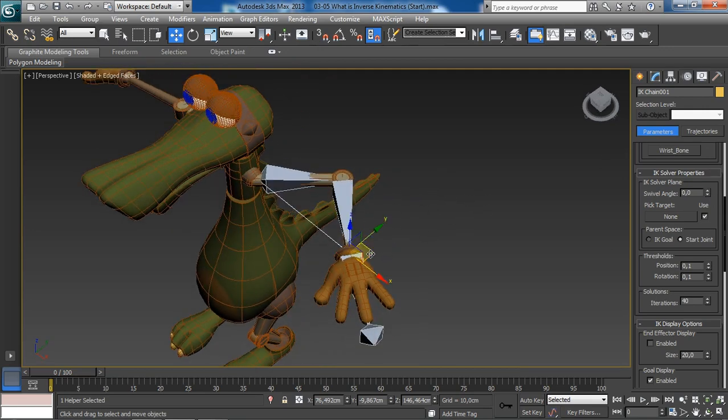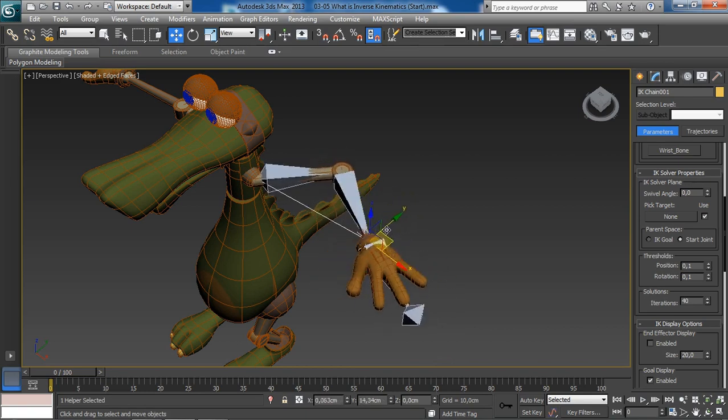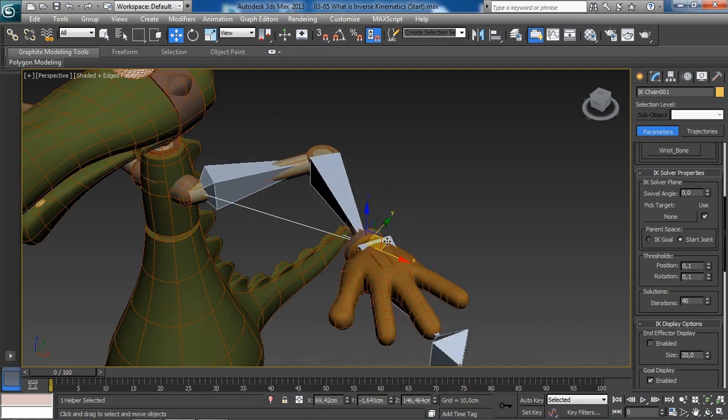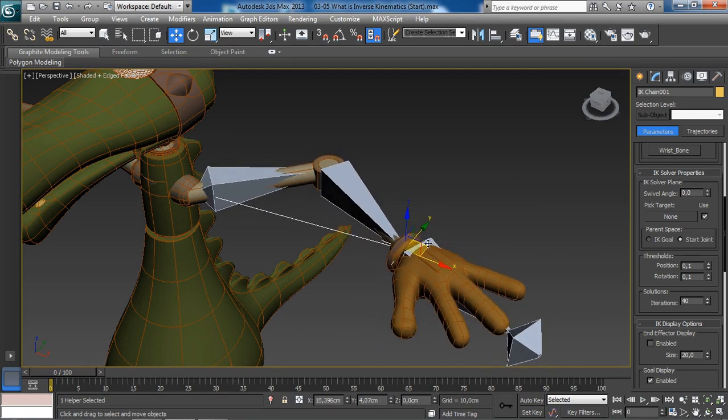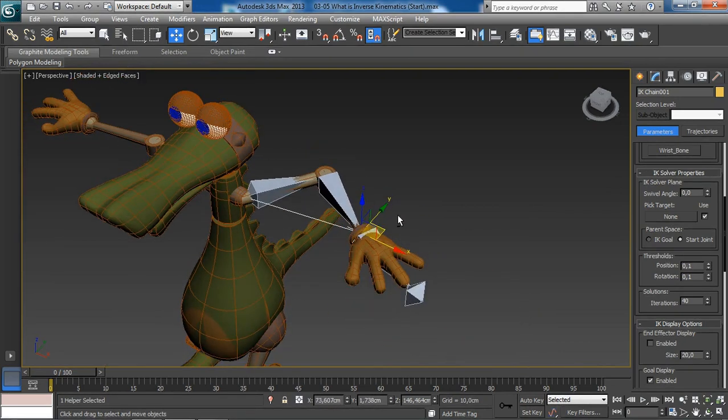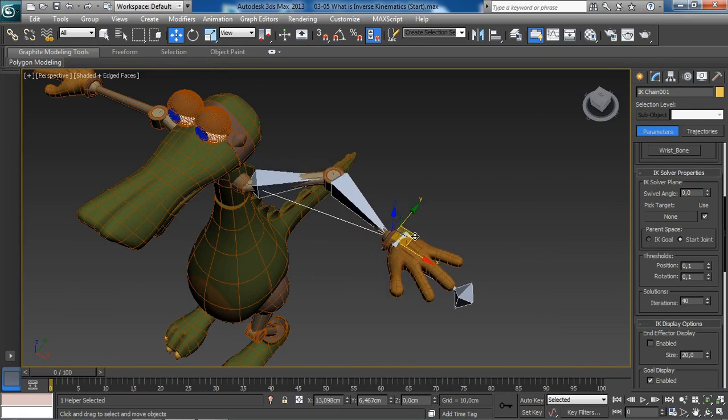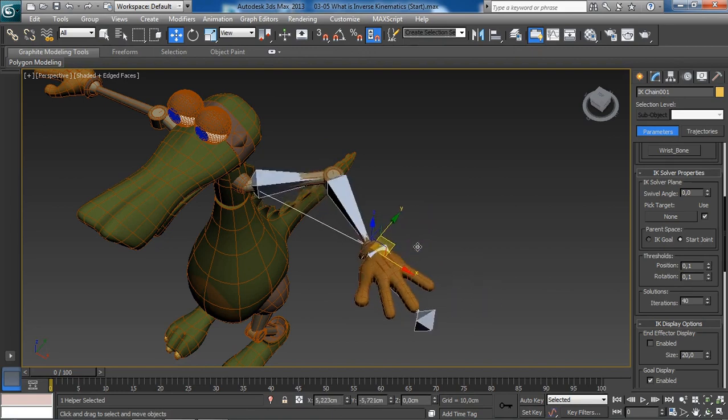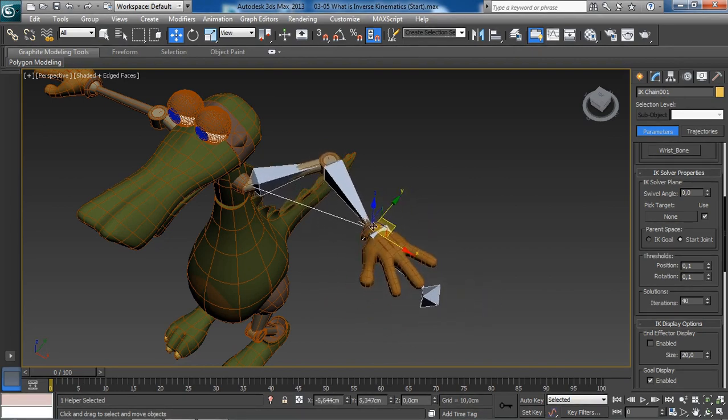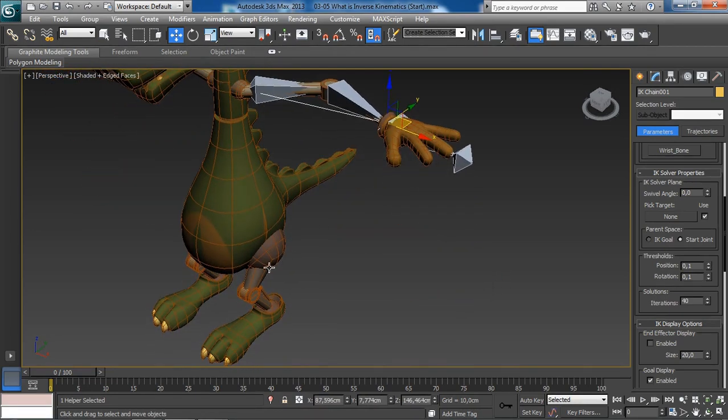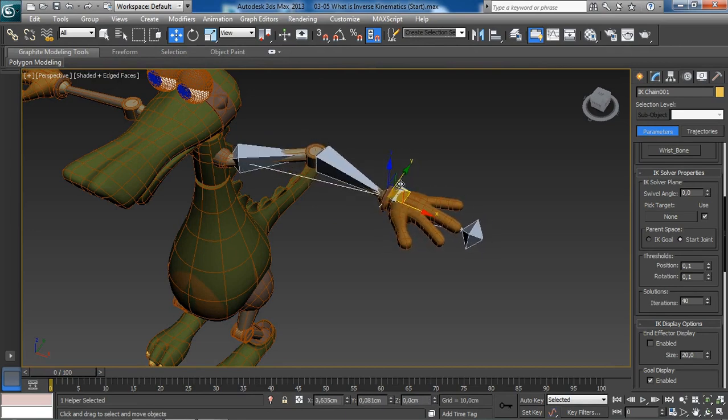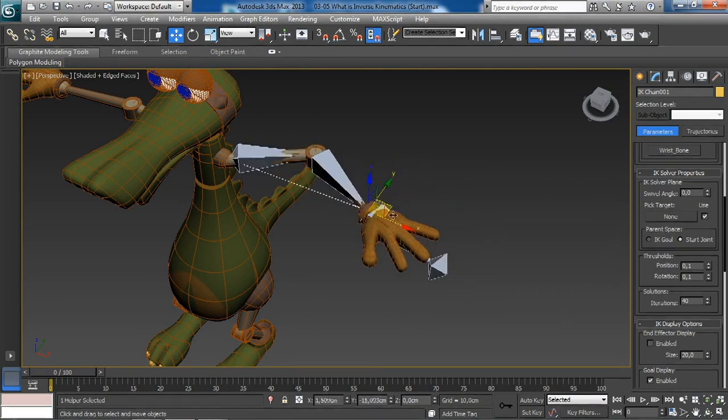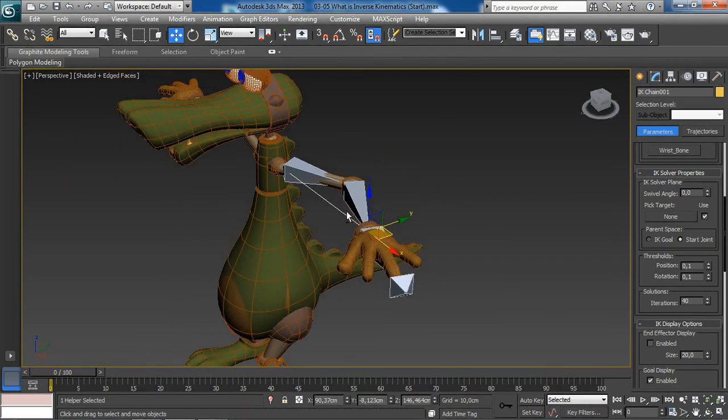And so this is going to be it for this lesson. We have learned about inverse kinematics. Again, it is just rotating our bones reversed based on the position of an IK goal. As you can see, it is great for arm animation, even for legs. We have also seen the benefits of working with inverse kinematics. And so that's pretty much it for this lesson.